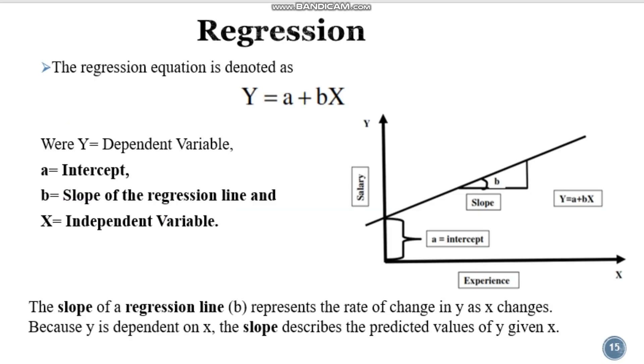Now what is regression in equation form? Here you can see the equation Y = a + bX, where Y is dependent variable, a is nothing but an intercept.